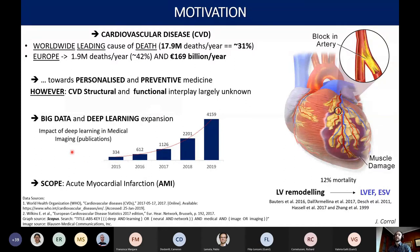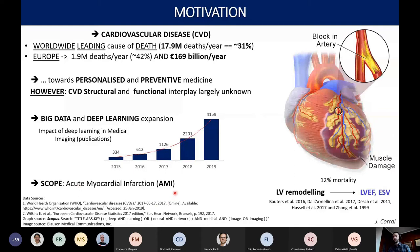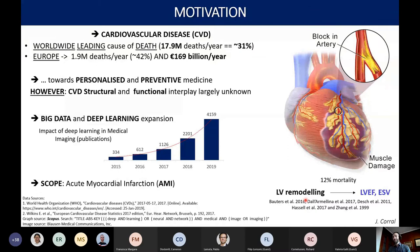Opportunities to overcome these challenges arise with the expansion of big data and deep learning. We now have powerful tools and larger datasets to ask the relevant clinical questions. In particular, my research focuses on acute myocardial infarction, which presents one of the largest incidences and where mortality within six months after infarct episodes sits at 12%. Left ventricular remodeling has proven crucial for recovery, being the two most established biomarkers.